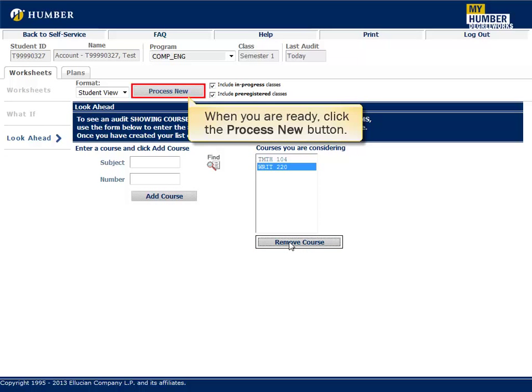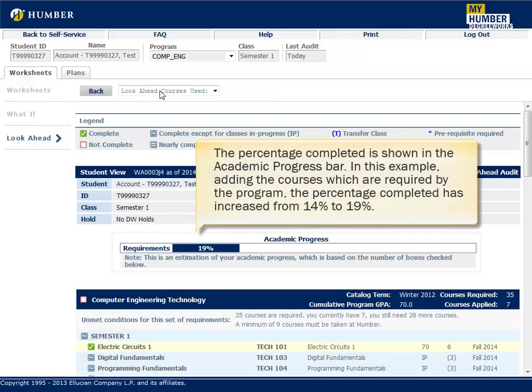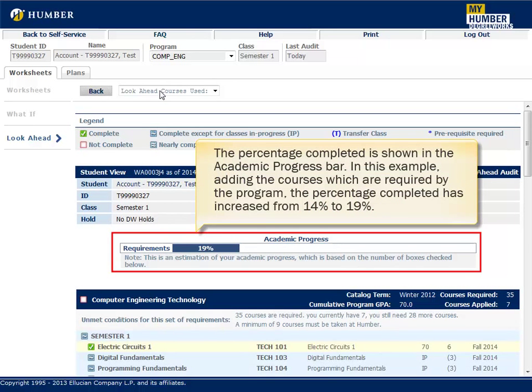When you are ready, click the Process New button. The percentage completed is shown in the Academic Progress bar. In this example, adding the courses which are required by the program, the percentage completed has increased from 14% to 19%.